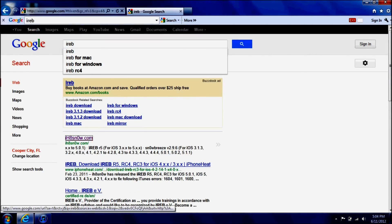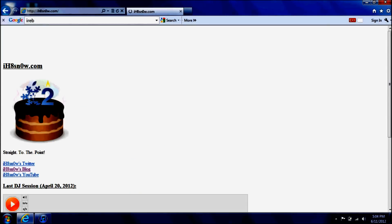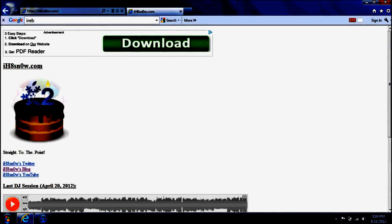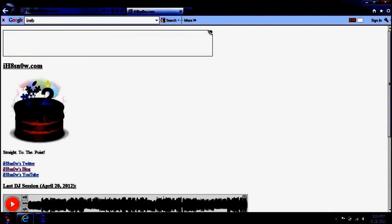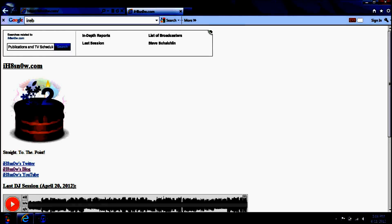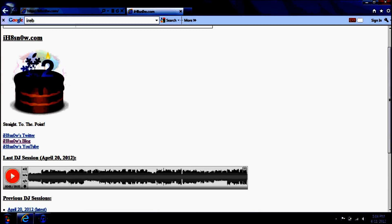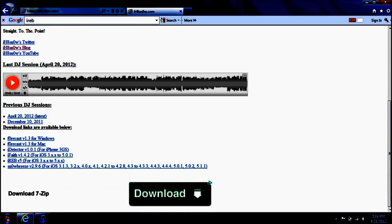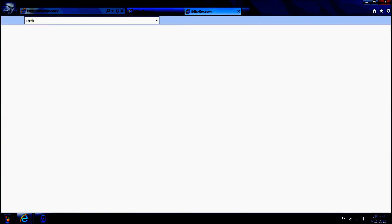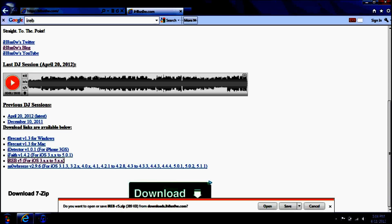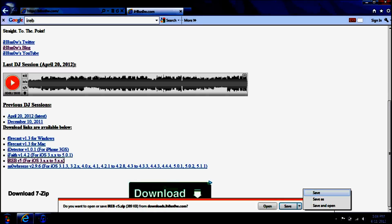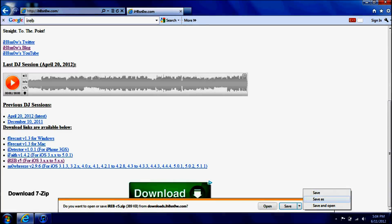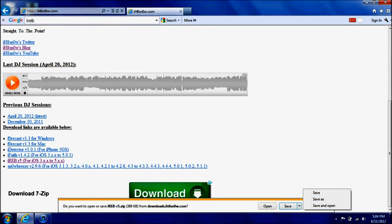I-R-E-B. Then you're going to scroll down to IREB5. Then download, it's going to bring up this new window, it's not going to do anything. You're going to save it to your desktop. I already have it saved, so I'm not going to do it.